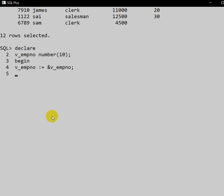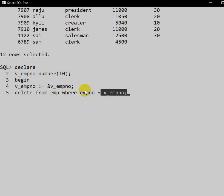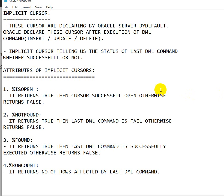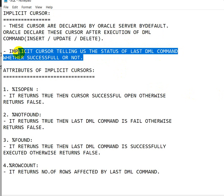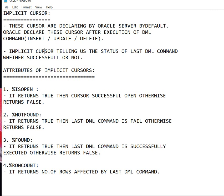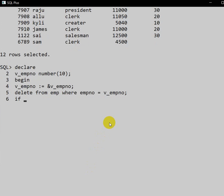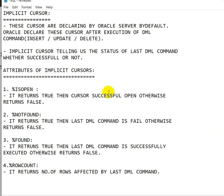Now we will perform a DML operation — DELETE. The query is: DELETE FROM employee WHERE employee_number = variable_employee_number. So we are deleting a record by the employee number provided by the user. After this query executes successfully, Oracle declares the implicit cursor. The implicit cursor tells us the status of the last DML command. We will then check using IF SQL%FOUND to determine the result.